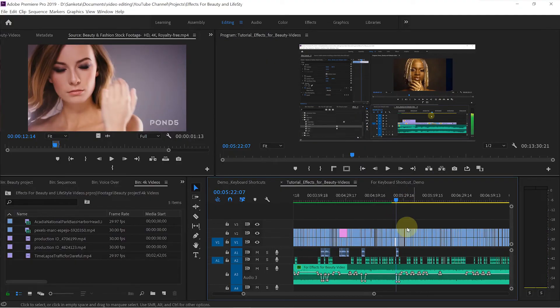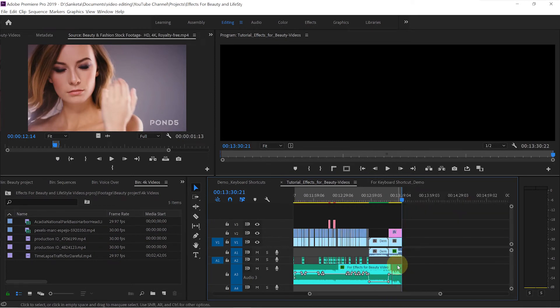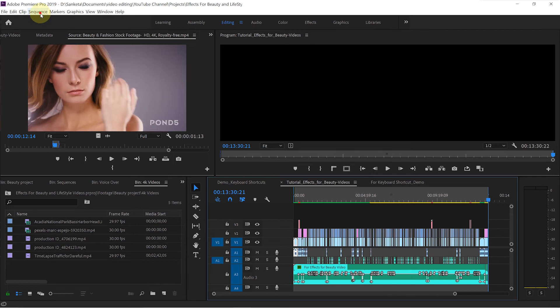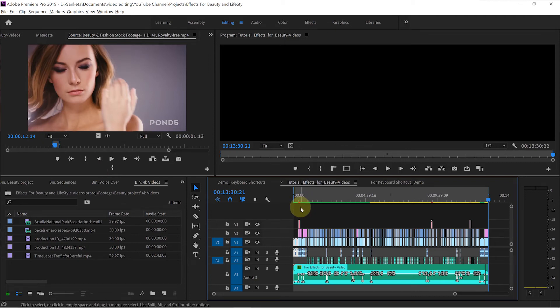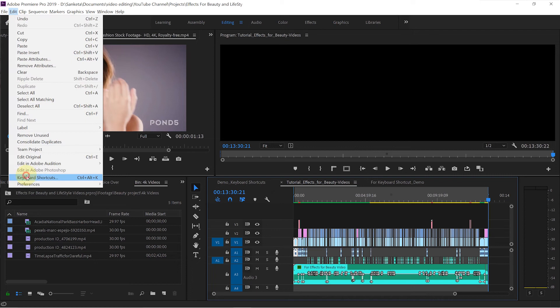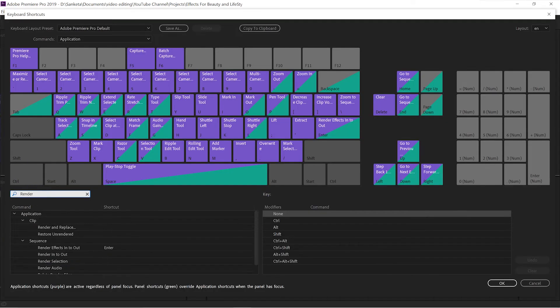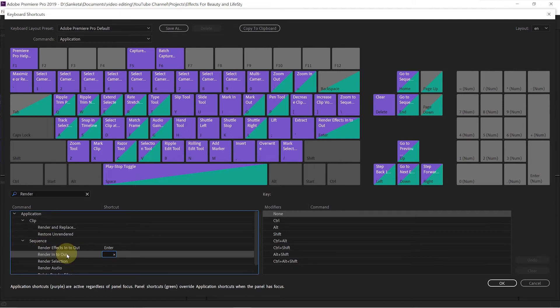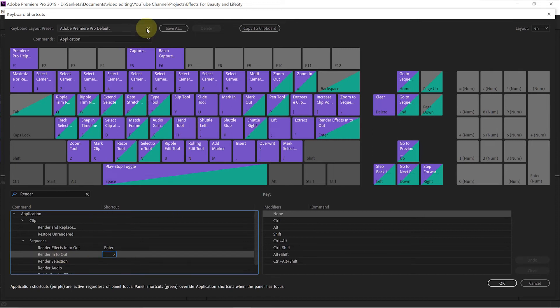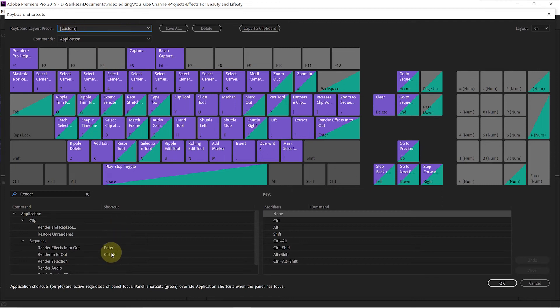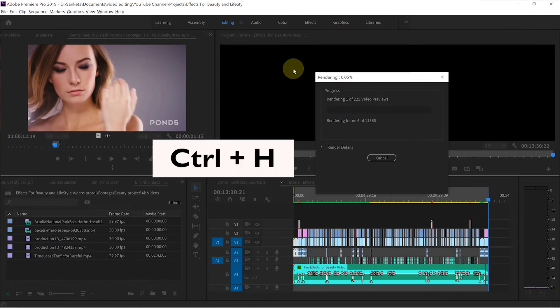Number 9 is Render Into Out. There is no default keyboard shortcut assigned for this one, so you can assign any key you want. After you are done editing, you set In and Out points, and then to render your sequence you go to Sequence and click on Render Into Out. But rather than doing that, you can assign a keyboard shortcut. Go to Edit, click on Keyboard Shortcuts, and type Render. Under Sequence, you will see Render Into Out — click there and assign any shortcut key. In my layout, I have assigned Ctrl plus H, so to render my sequence I just hit Ctrl plus H.